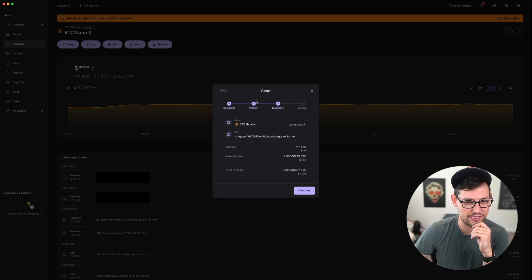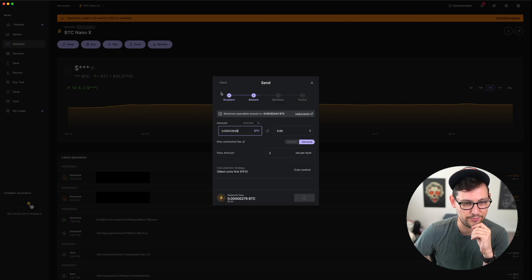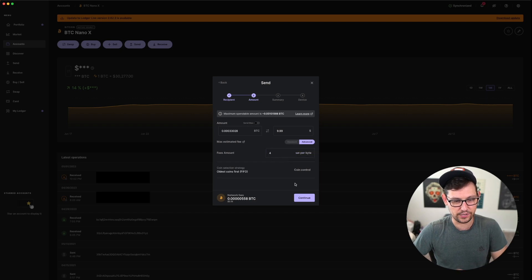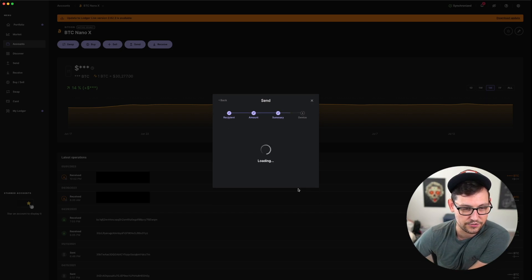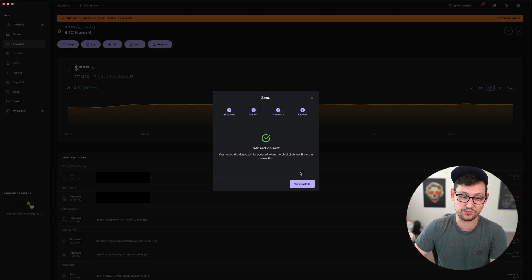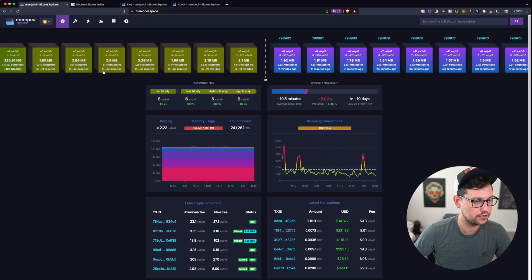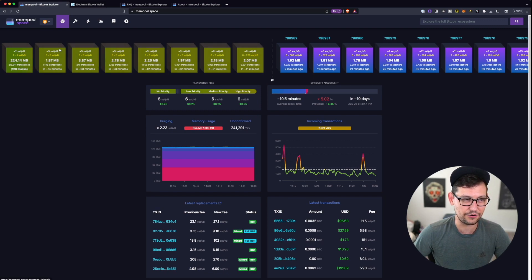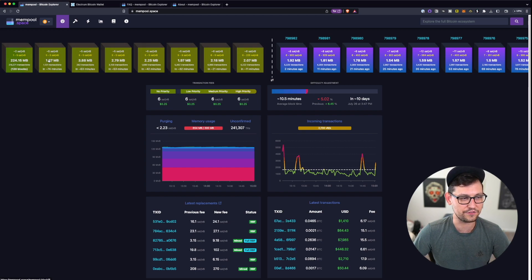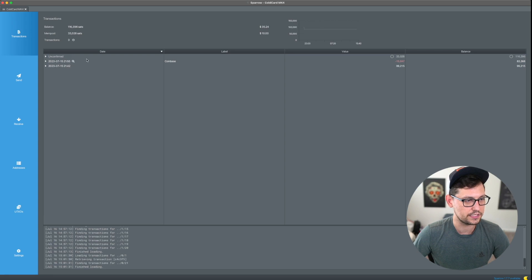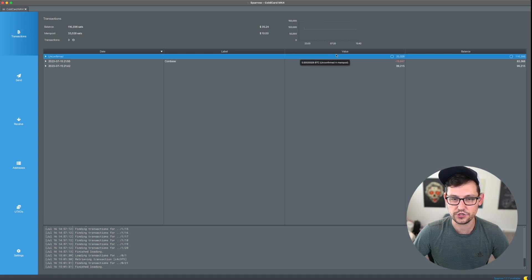Let's go back and change the fee to four sats per byte to see if that lets us send the transaction. After approving four sats per byte, it says the transaction was sent. Looking at the mempool, four to five sats per byte should take about 74 minutes to confirm.